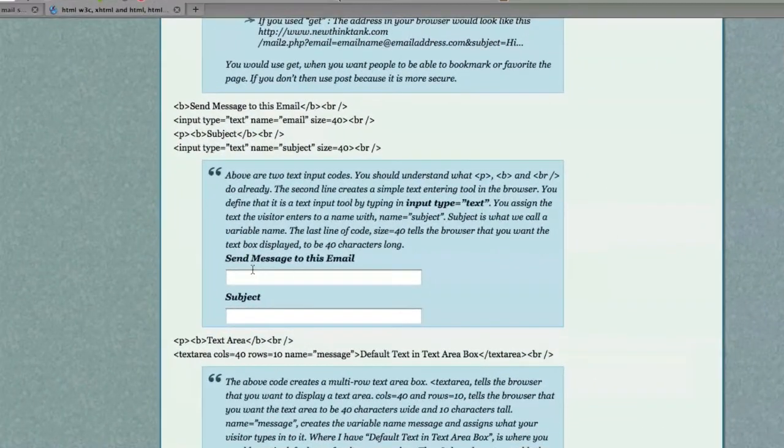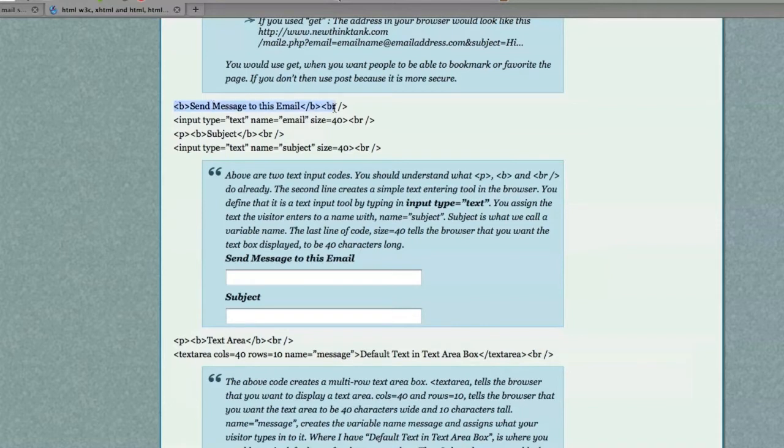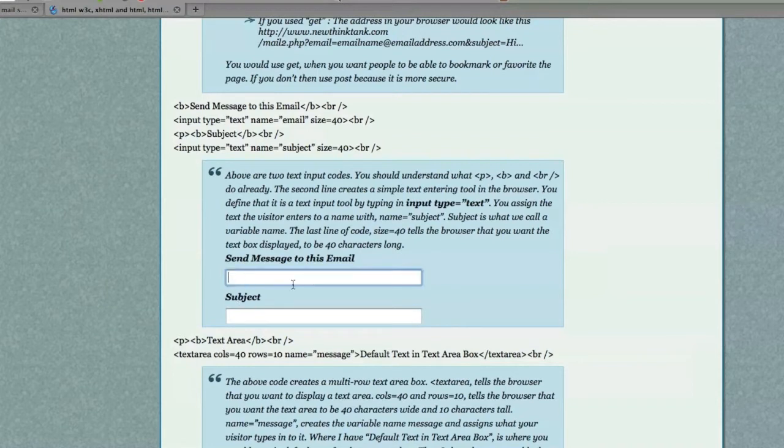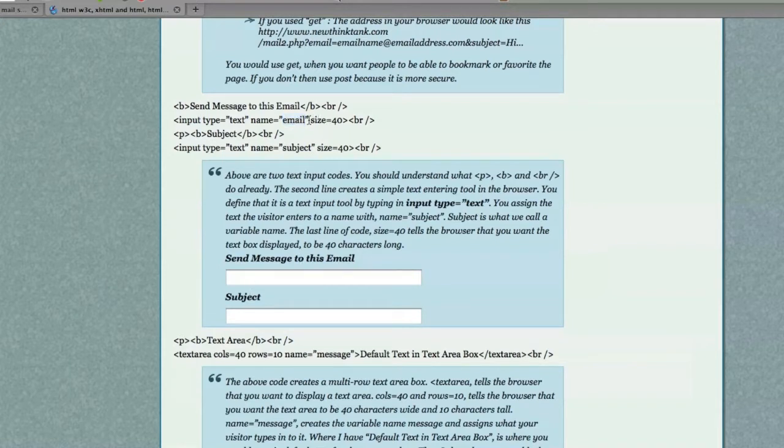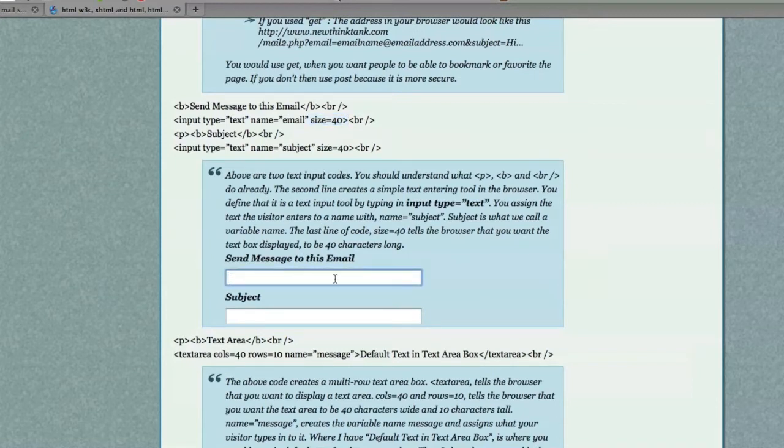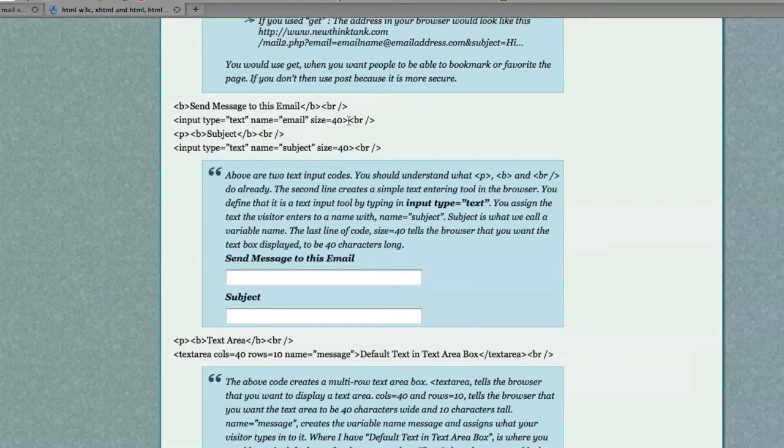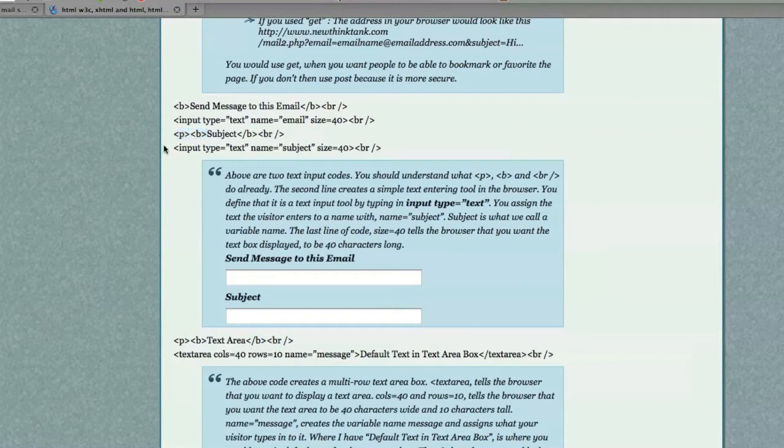What we got here, you can see down here, all the code that we have up here to create. So, what this is, is just a simple text input area. How you create one of those is input type and put in text name. Email is going to be the variable that you're going to associate with whatever data they put in. And size tells the browser how many characters length you want this box to be. Break creates a new line. I suppose you know what this means because we talked about this in previous videos. And here is another input text box.